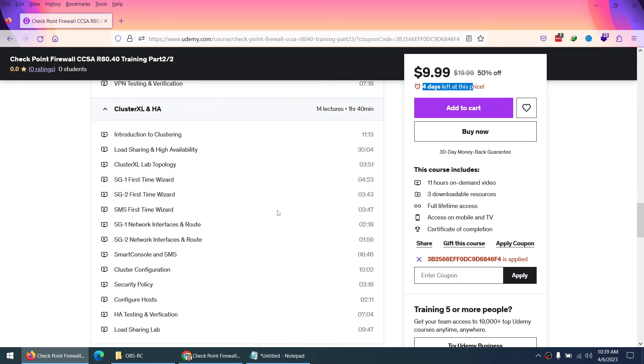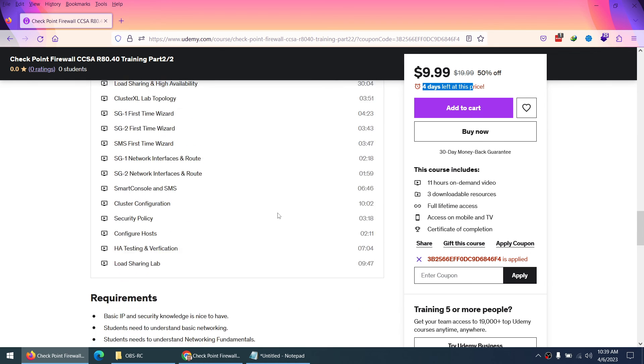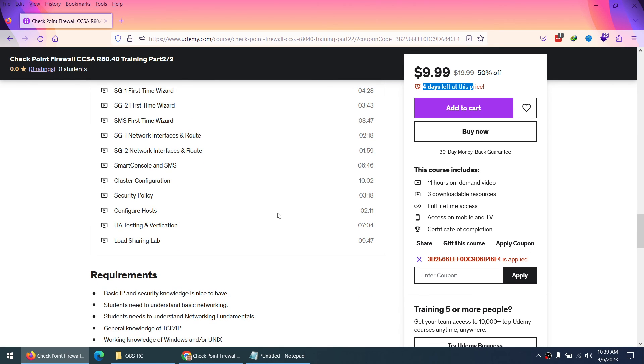After that, we cover Cluster XL and high availability. So a few slides are related to theory - what is load sharing, high availability, clustering - and then we will do a lab in detail related to Cluster XL and also load sharing.